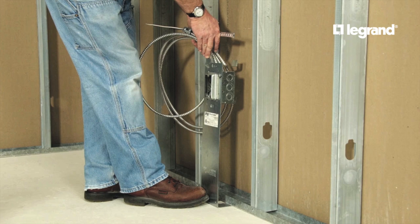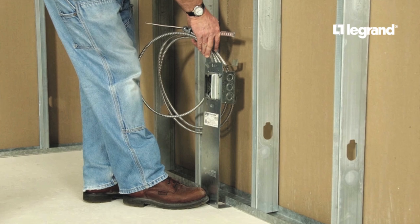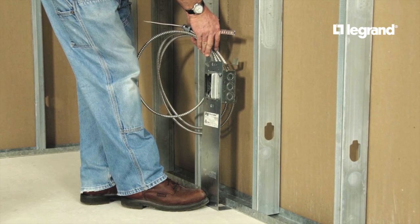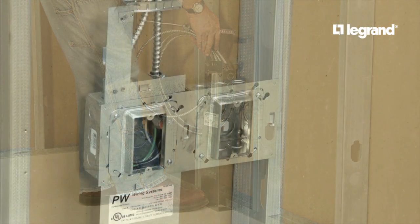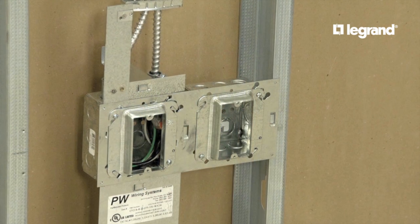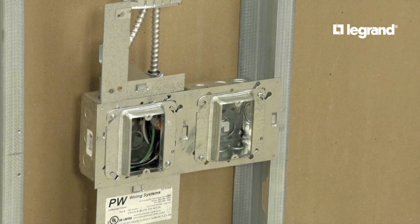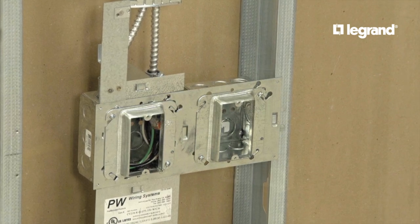Recently, I came across a tool from Legrand called the FazPower Configurator. This tool is specifically designed for Cabofill FazPower prefabricated wiring assemblies, and it allows you to create assemblies to your own specifications.